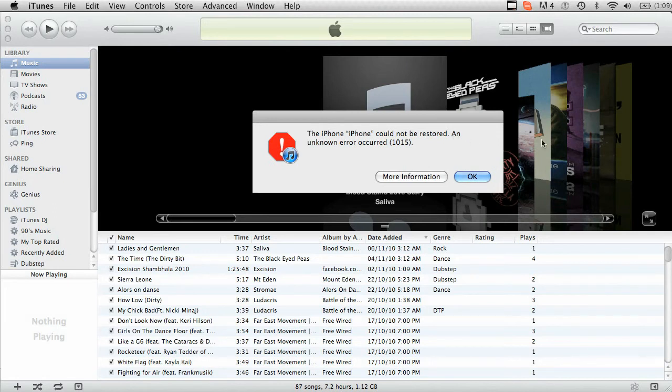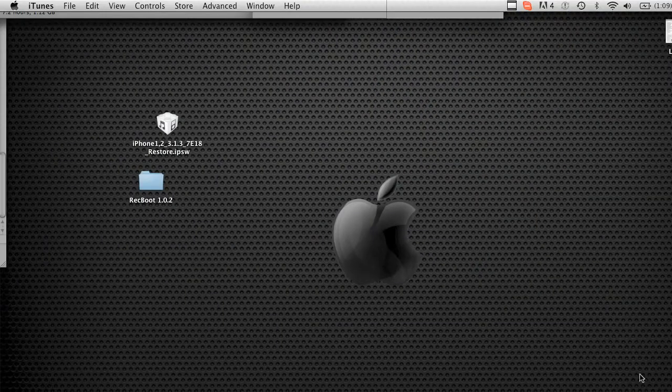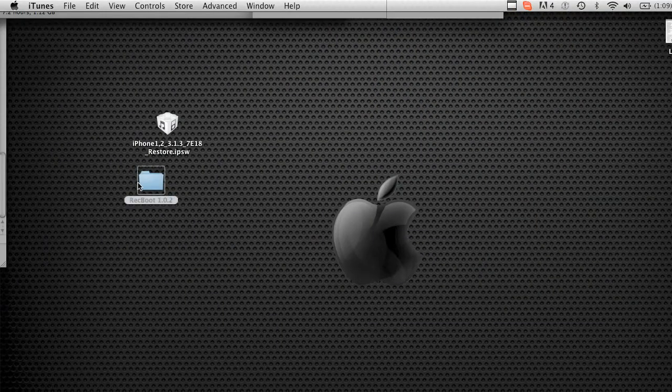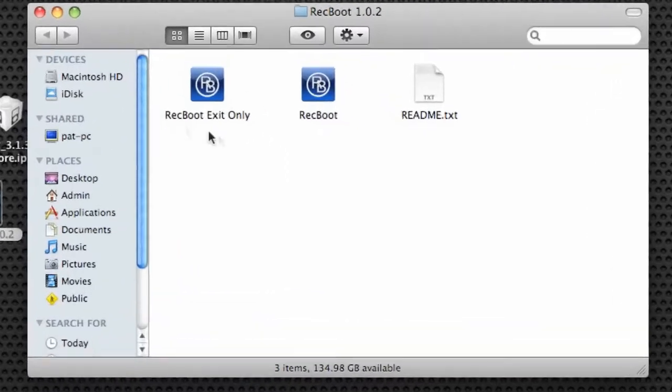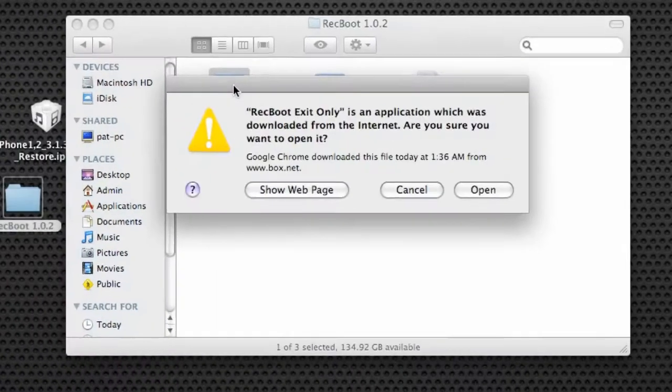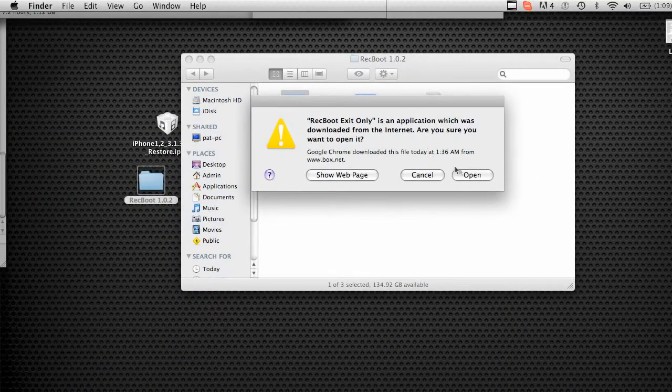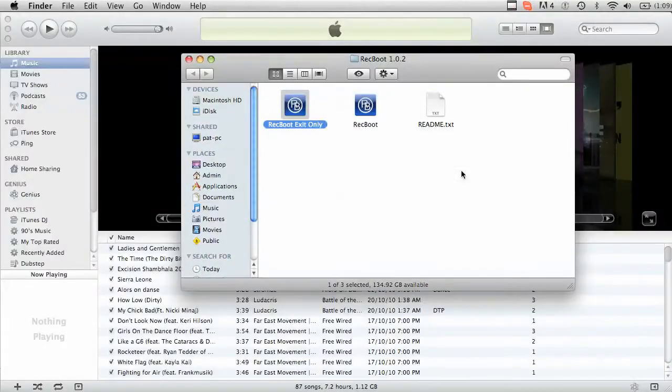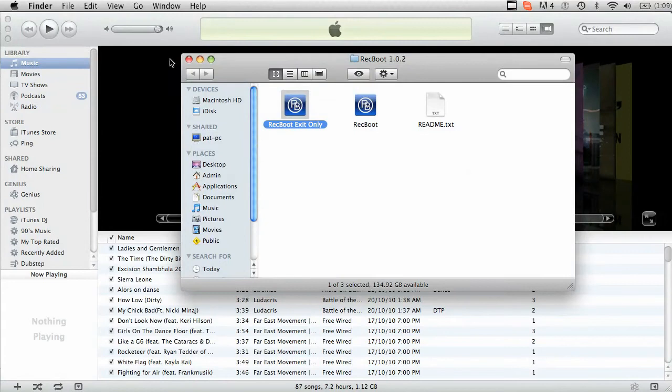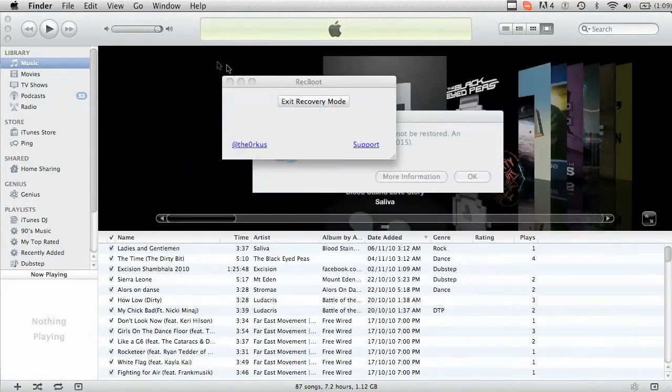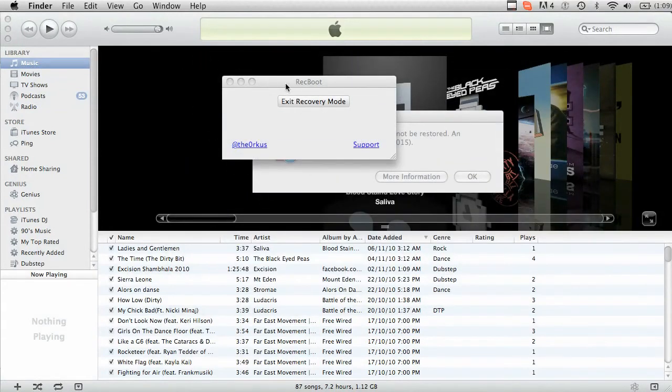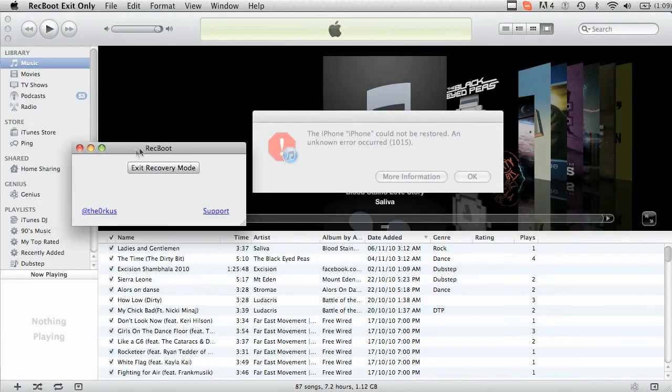So what you're going to want to do is then open up Recboot. So you'll see both, you'll see Exit Only and Regular to Recboot. You're going to want to click the one that says Exit Only. So it's as simple as that. Exit Recovery Mode. Go ahead and click it.